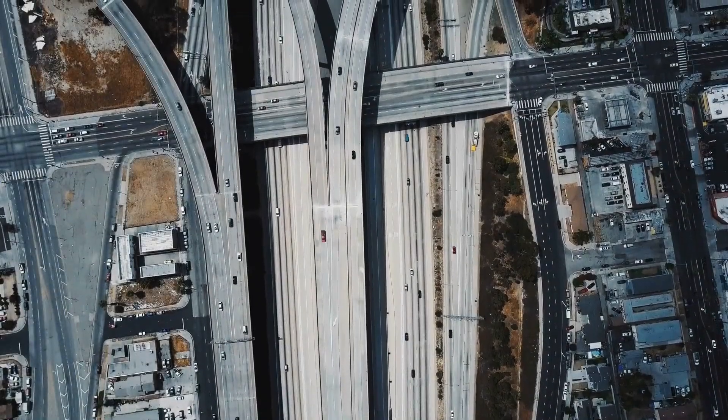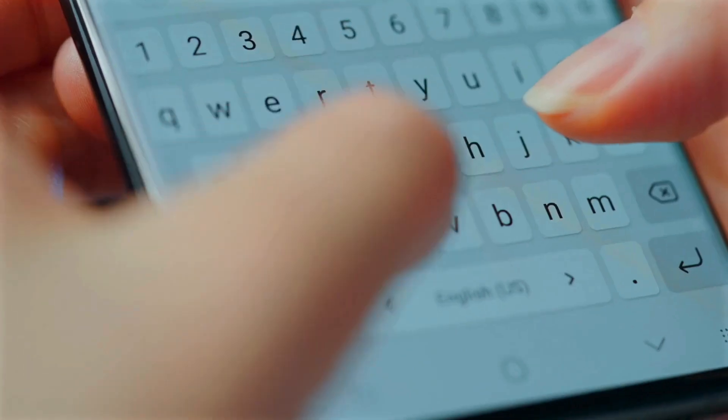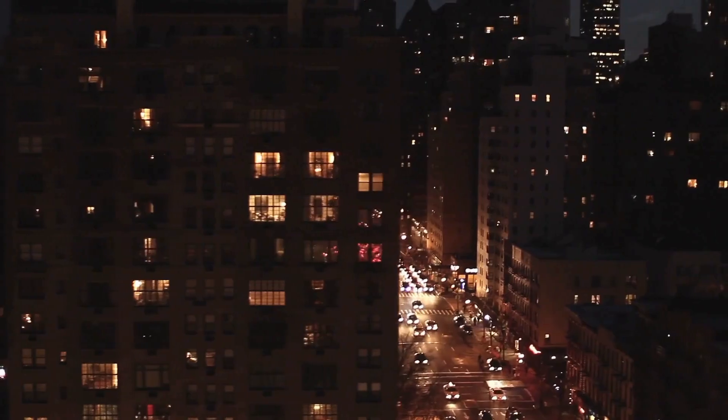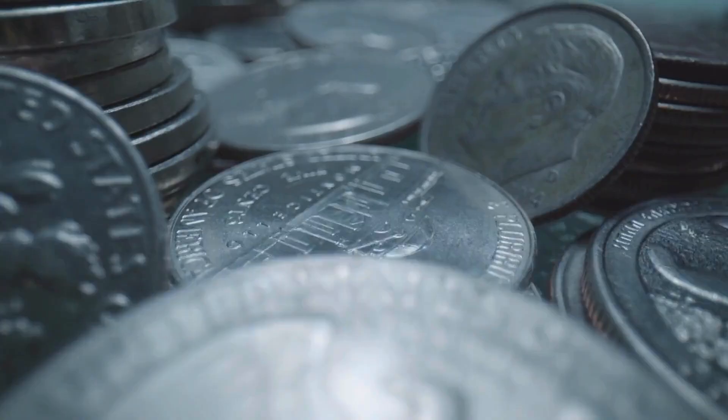Welcome to the History of Simple Things, where we delve into the fascinating history behind the little things that shape our world.